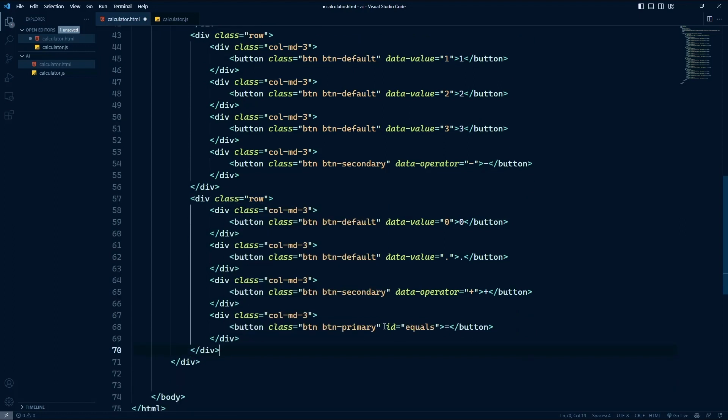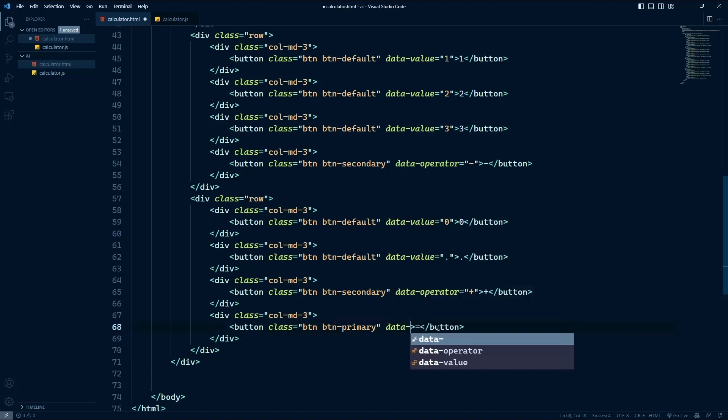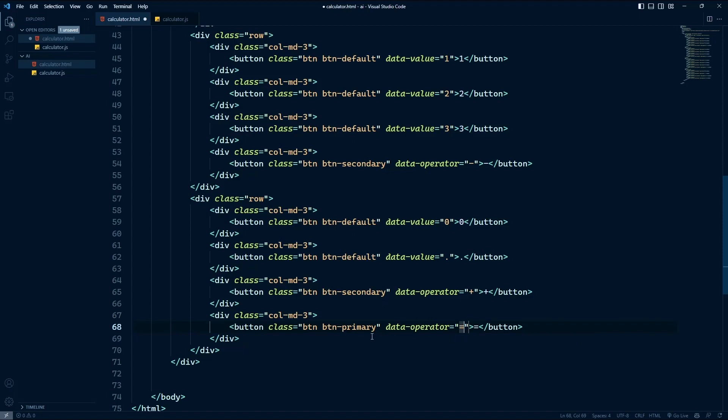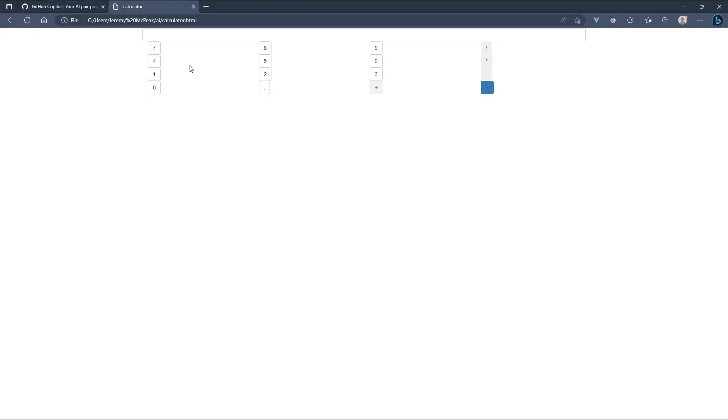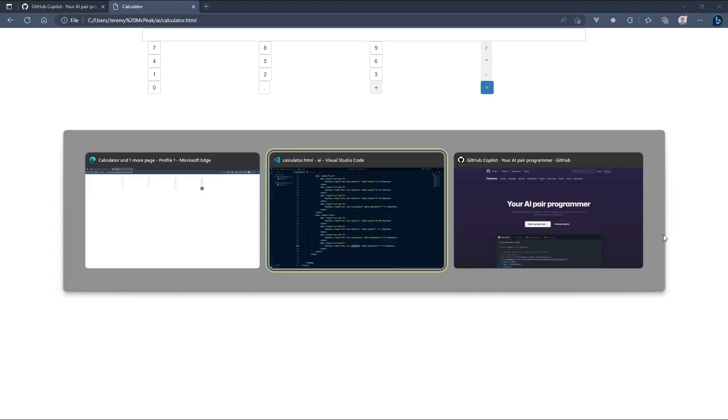There are some changes, though. The equal sign is an operator. So I want to give that the data operator. And the value will just be an equal sign. Everything else is going to be OK. But notice what it did for the equal sign. It automatically added the primary class there. So that's really awesome, I think. So let's take a look at this in the browser. Let's refresh. And that needs to be squished together. But that's a good start.